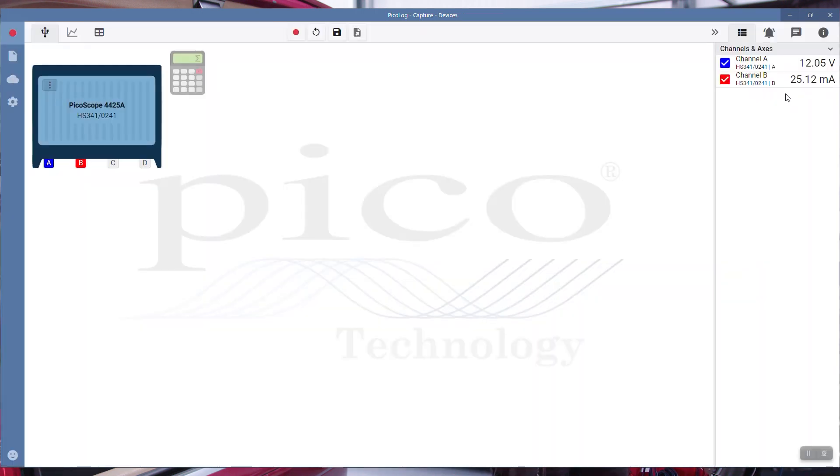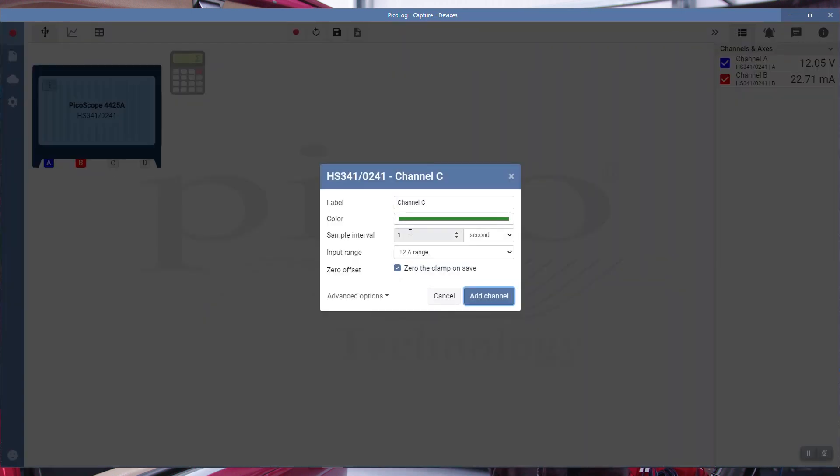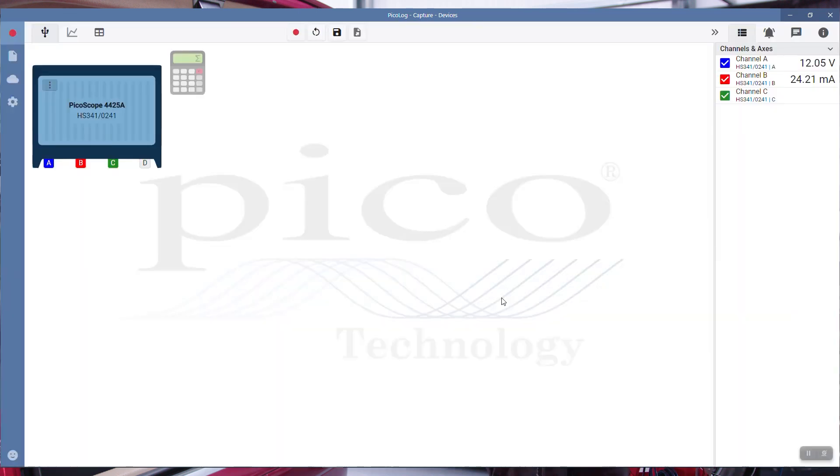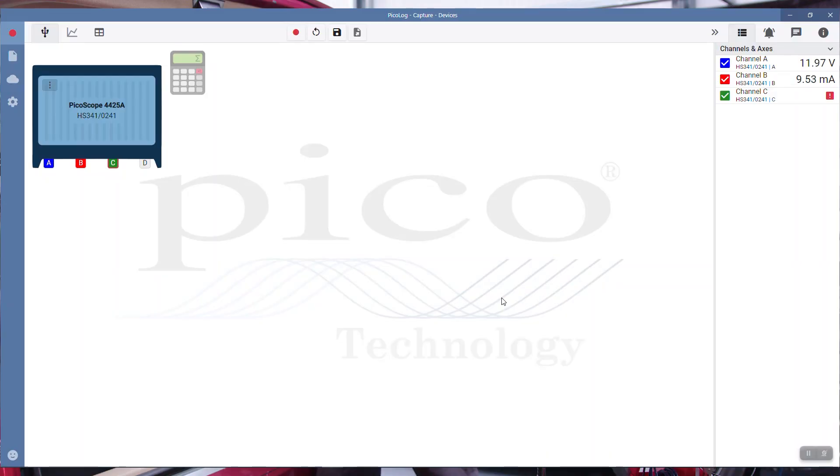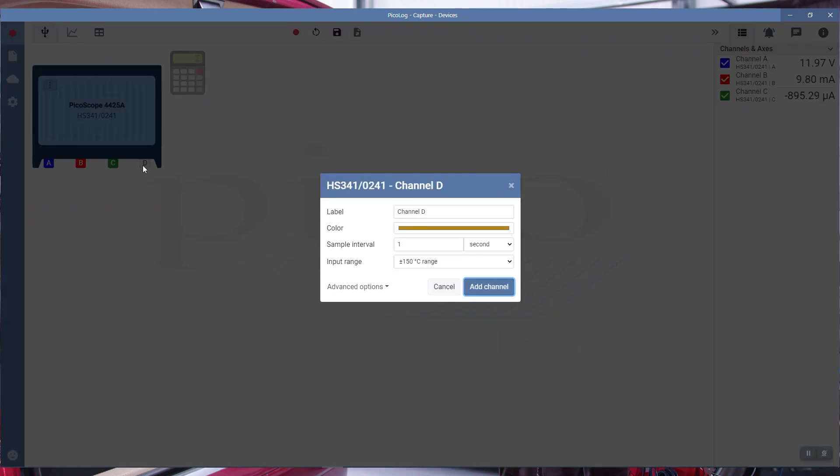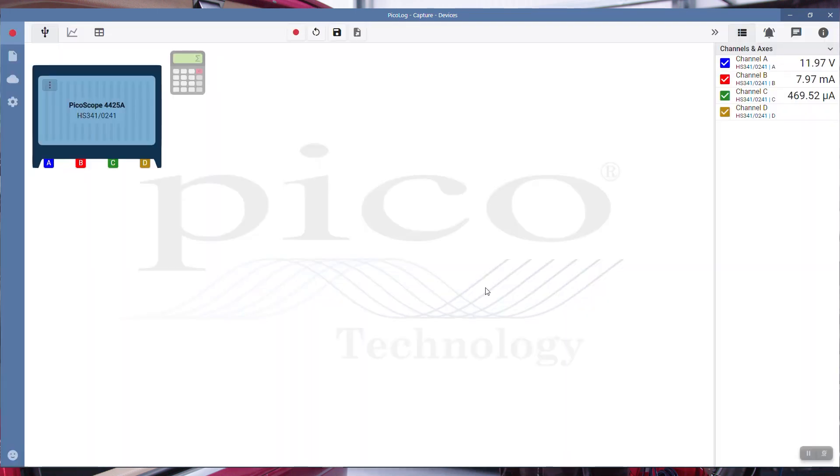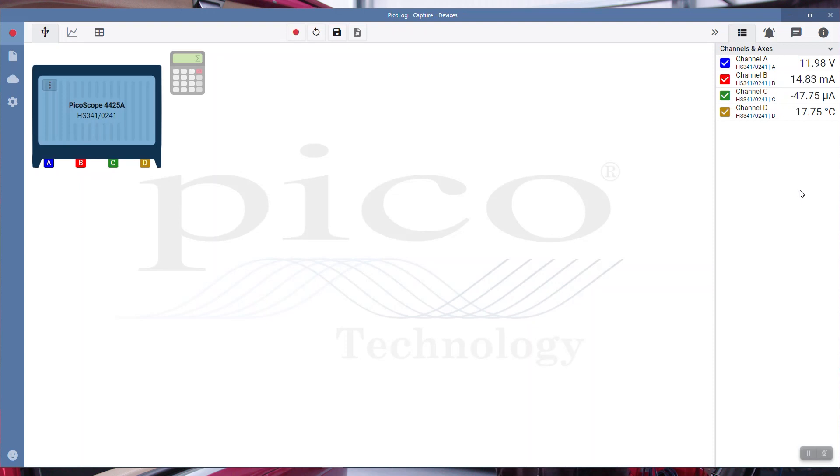Notice in the top corner now we are milliamps rather than voltage. Channel C, it's already recognized it's a current clamp because it's BNC plus. It did say zero the clamp on save. The clamp is not connected at the moment, so now we can connect the clamp to the lead. Channel D, it's already recognized it's a BNC plus temperature probe, so no configuration there. Add the channel, and we should see our temperature. Current workshop temperature is 17 degrees, or temperature of the battery I should say.